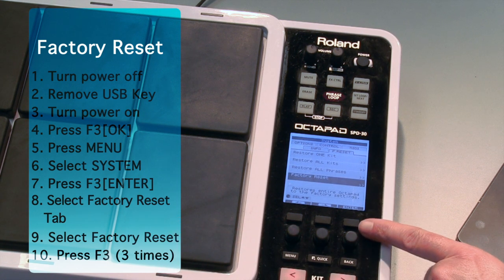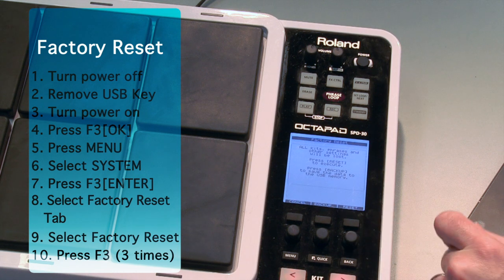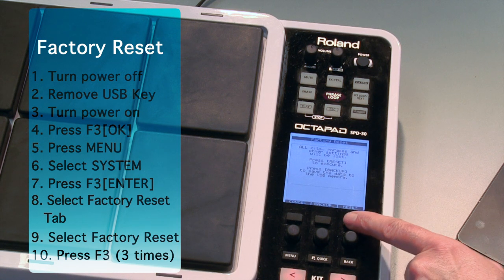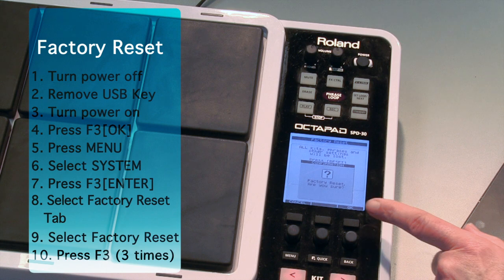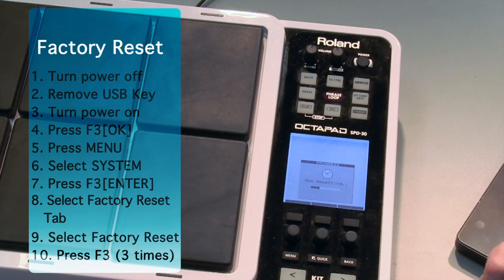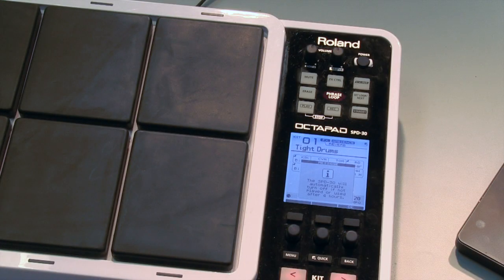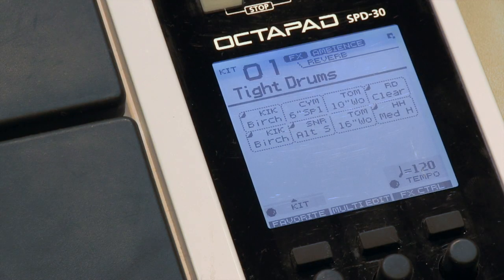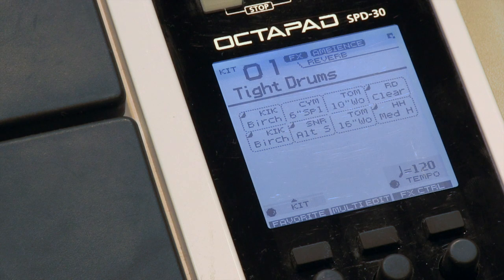OK, and then function 3 to press Enter, and one more time to select Reset. Are you sure? Actually one more. OK. And that's it. And that's how you install version 2 on the SPD30. Thanks for watching.